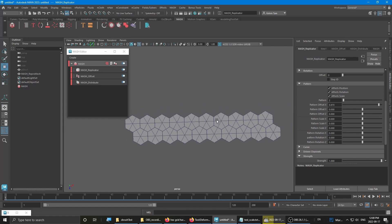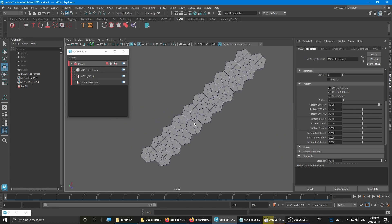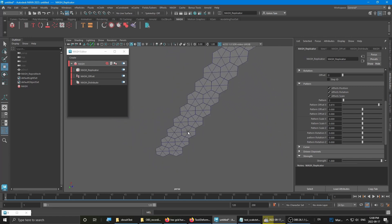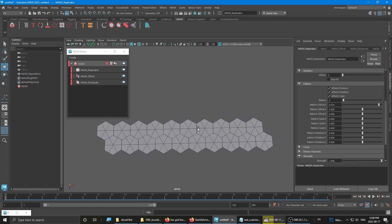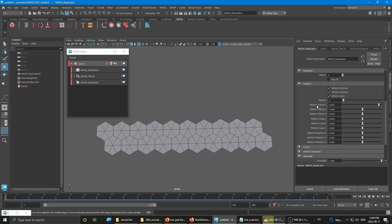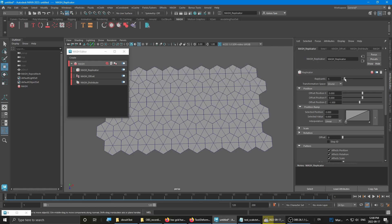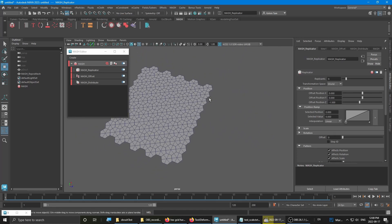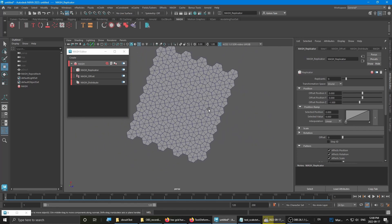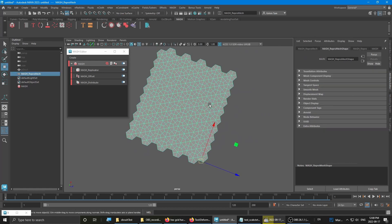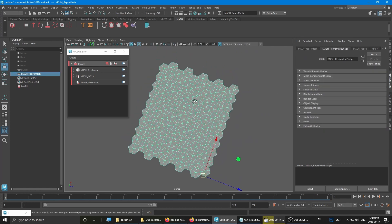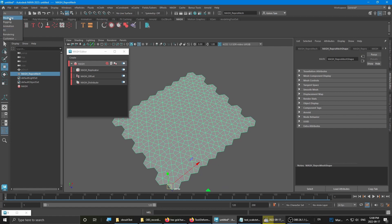Now you have pretty much your pattern going already. So the next step would be just increasing the amount of replicates to the amount that you're happy with. And then once you have that, you select the mesh. Go back to modeling.